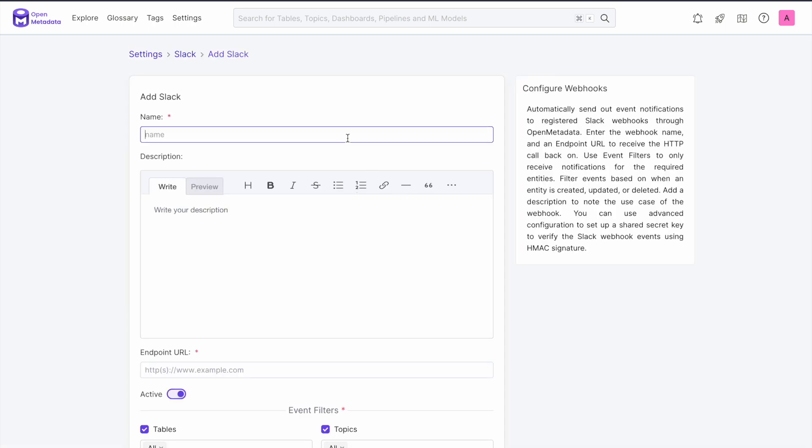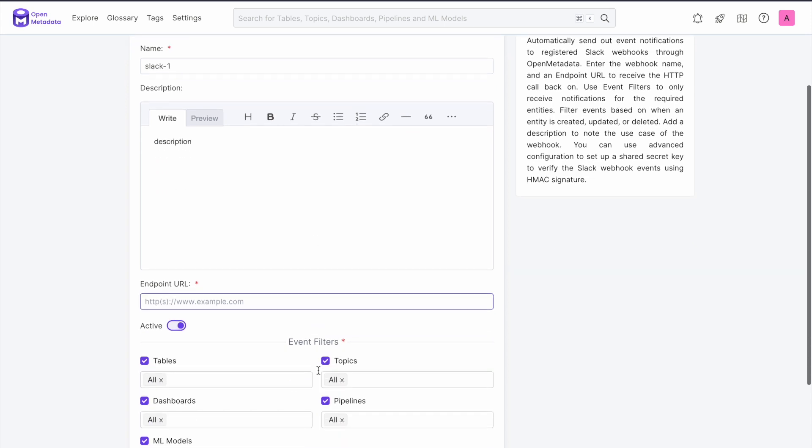To add Slack, you need to create a name for the integration and optionally add a description. Then you need to enter the Slack webhook URL that is unique to your Slack channel. In the description, we have linked the Slack documentation that will show you how to get your company's Slack webhook URL to enter here.